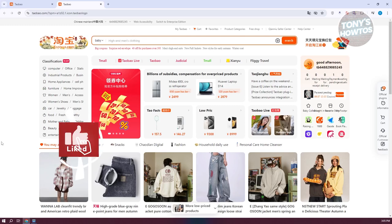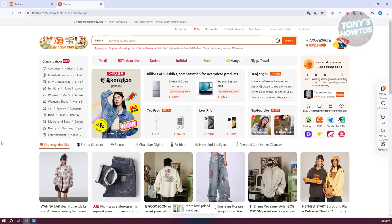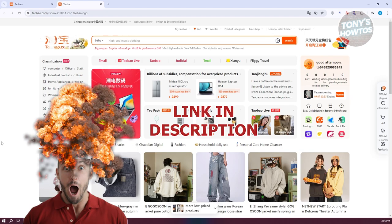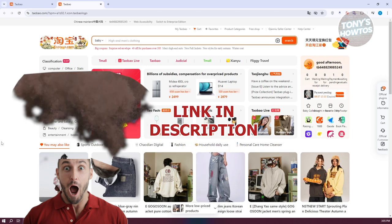Hey guys, welcome back to Tony's How To's. In this video, I'll be showing you how to cancel order on Taobao. But before we start, hurry up and check out all the software just under this video. So let's get started.